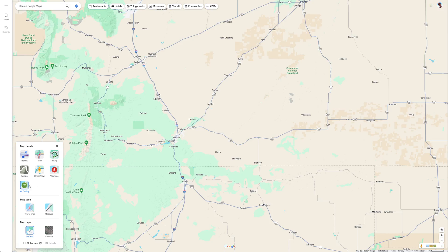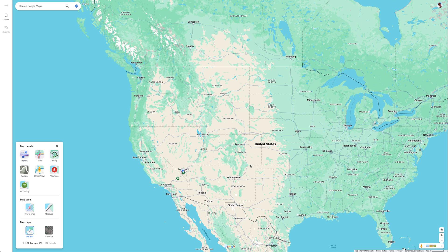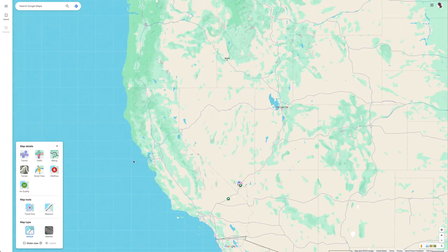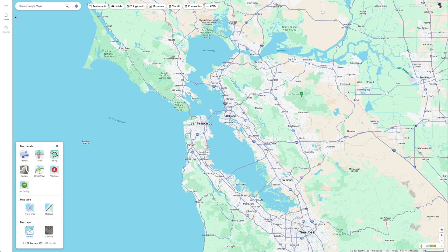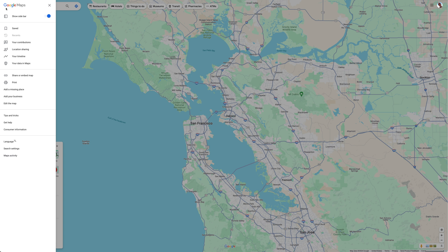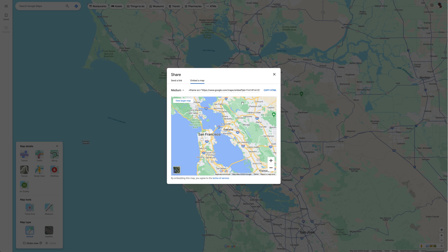In this example, we're going to do something a bit more simple. Let's zoom in on San Francisco. Click the menu on the left, and then Share or Embed Map. In the pop-up, choose Embed a Map. We only need the URL, but in Google Maps, we're going to use Copy HTML.